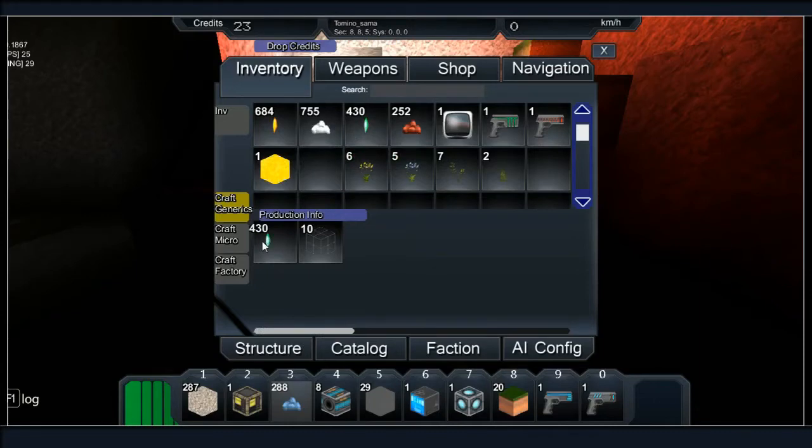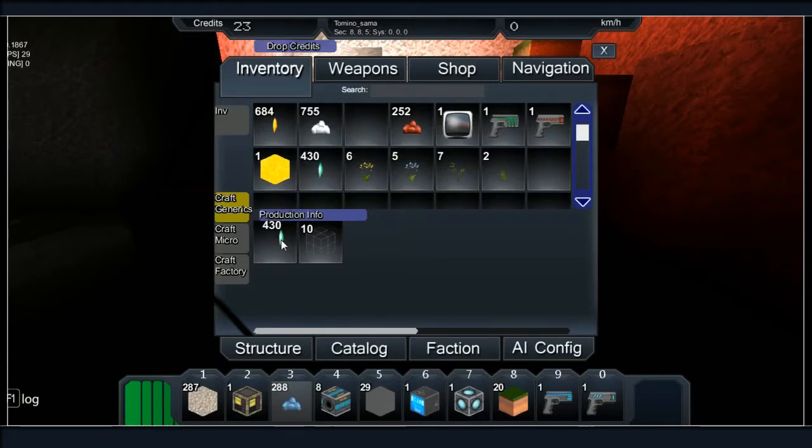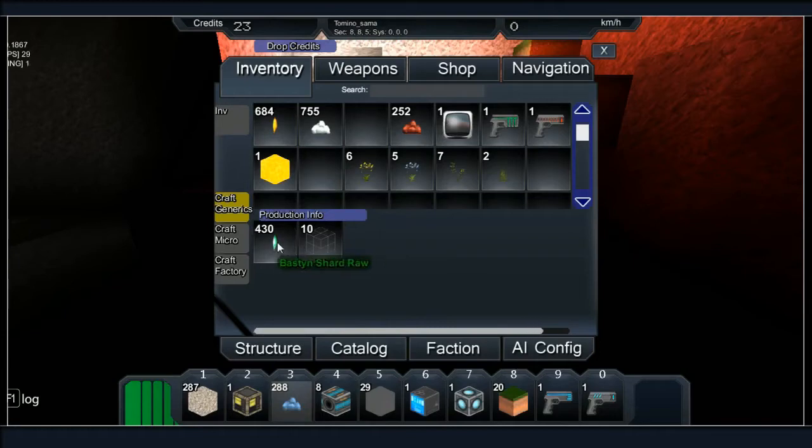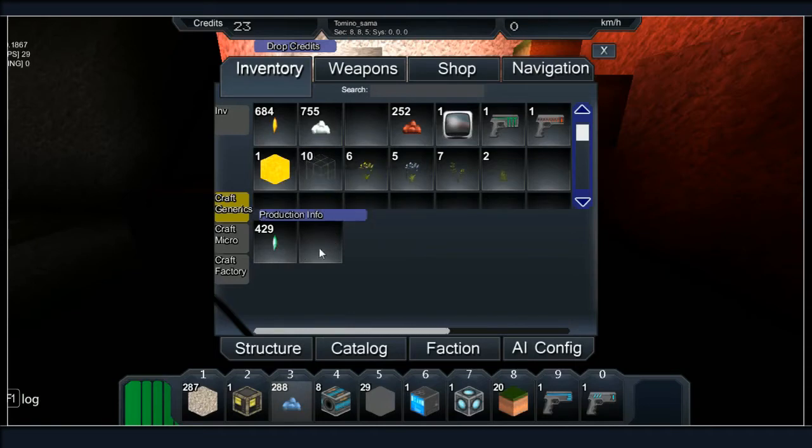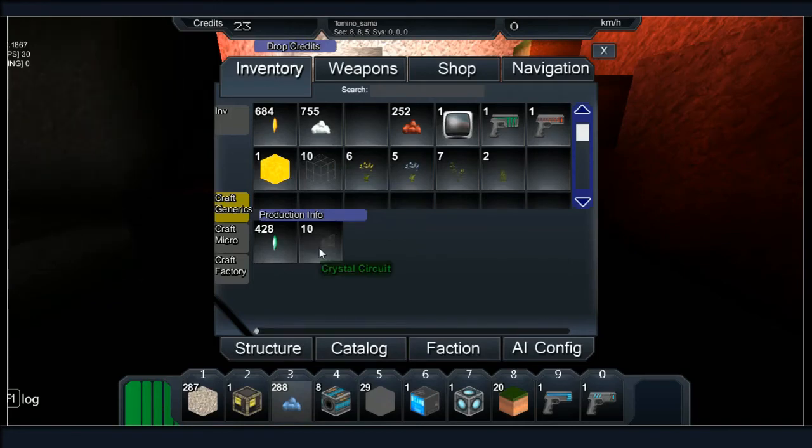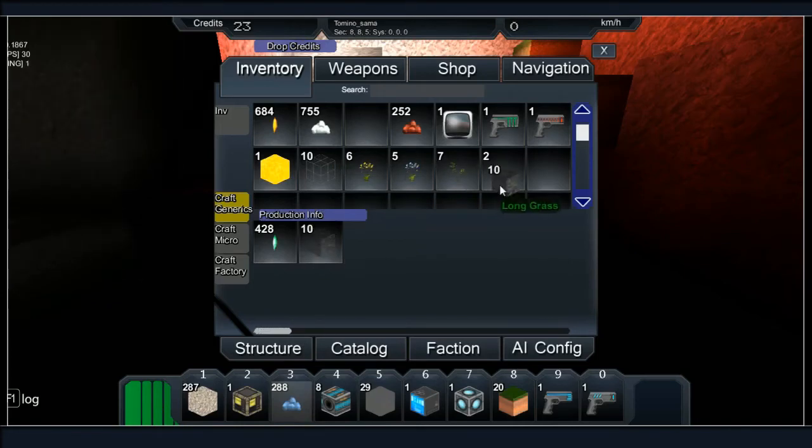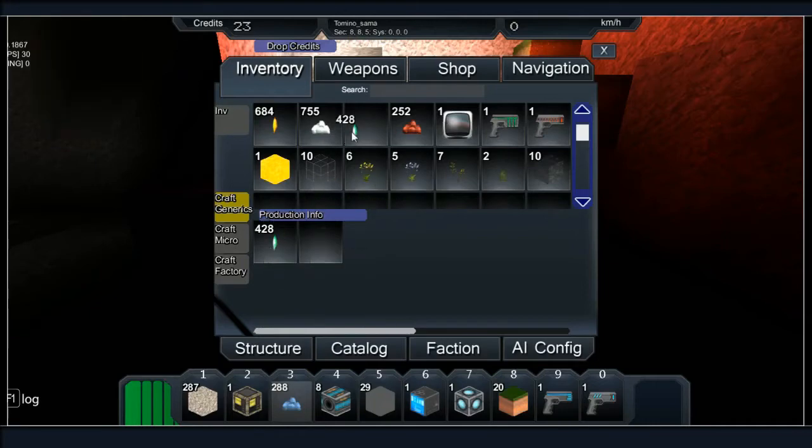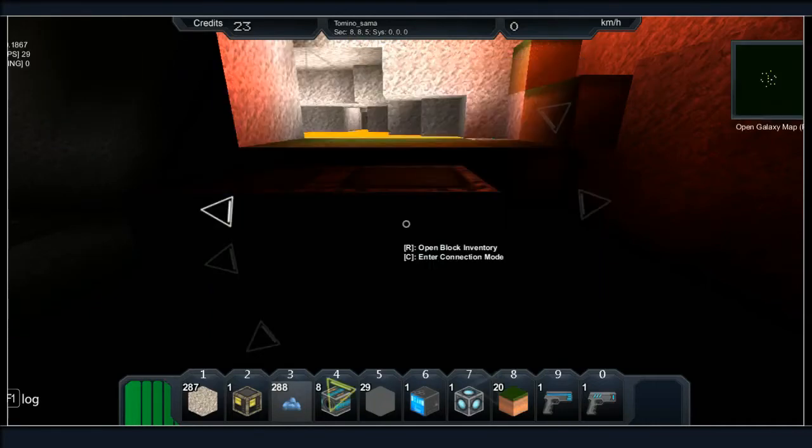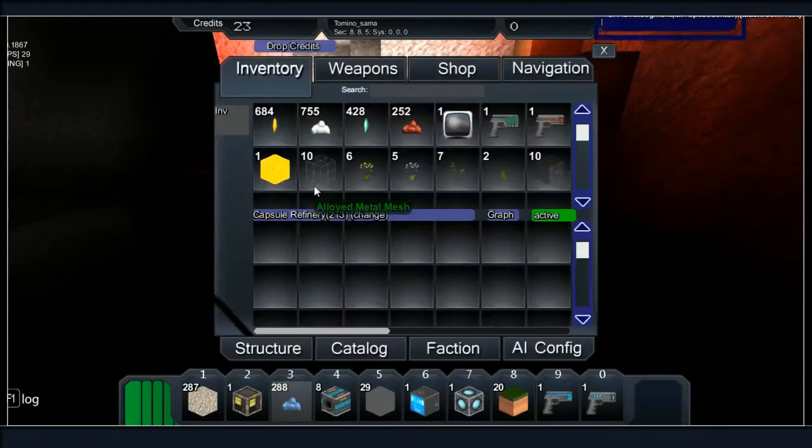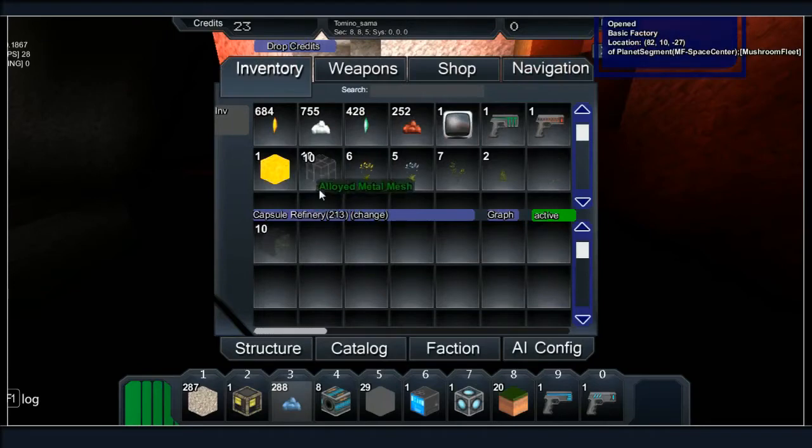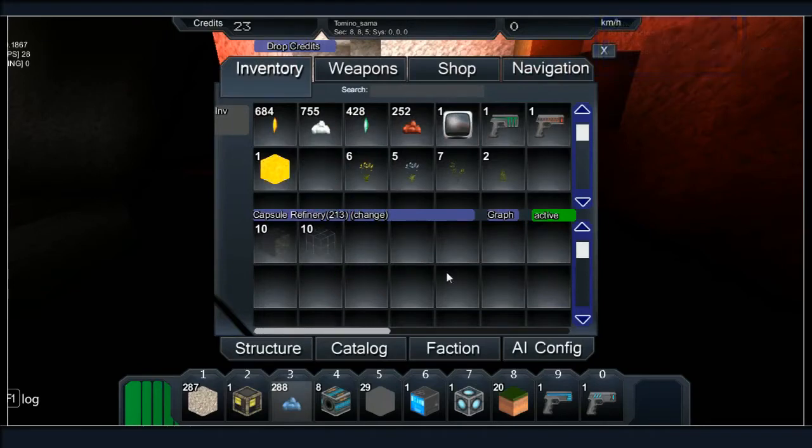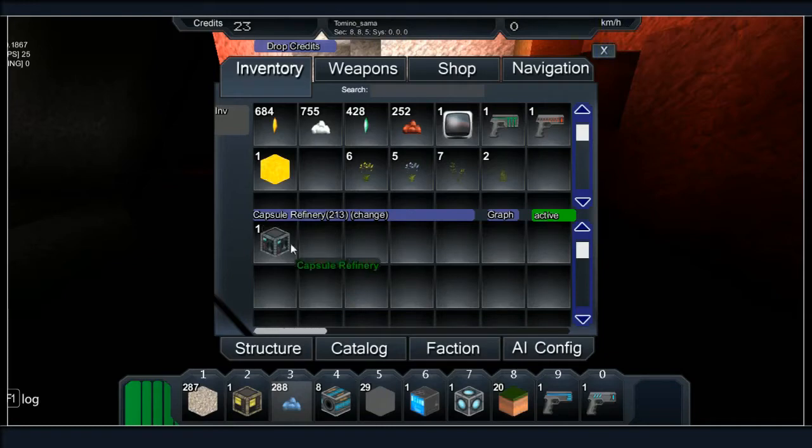And then we put in some crystal, wait for the time to go up and... oh wait, I forgot to take the mesh out. Remember to take the mesh out otherwise it won't happen - it's got nowhere to go. There we go, so we've taken that. Let's take these out of there because it's actually wasteful to use this. You get more out of the capsule refinery. So if we now open up the factory and put in 10 of these and 10 of these, off it goes and we've made ourselves a capsule refinery.